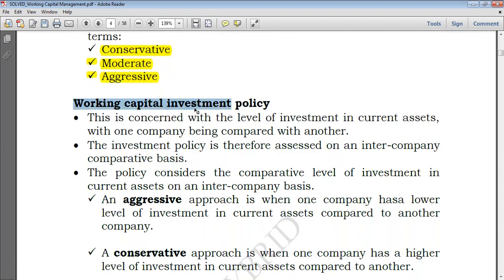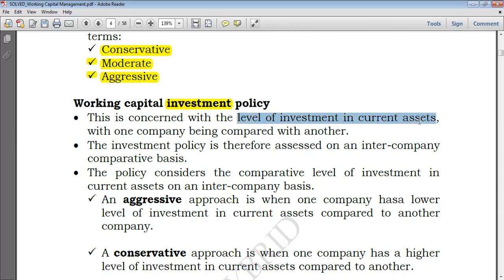By working capital investment policy, we simply mean the level of current assets the company holds. Remember that working capital equals current assets minus current liabilities, but gross working capital is essentially equal to just current assets. So in investing terms, we look at the level of current assets to define whether the policy is conservative, moderate, or aggressive. This is concerned with the level of investment in current assets when one company is compared with another.